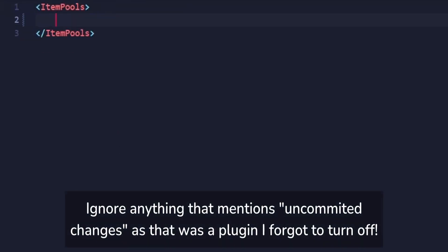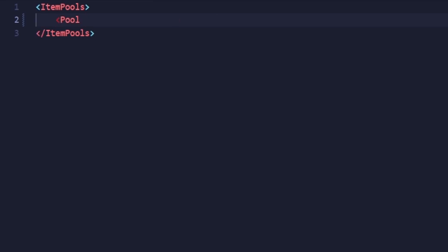To reference an item pool, create a pool tag with a name attribute. The name attribute will be equal to the name of the item pool. This can technically be anything, but since we want to add it to a vanilla item pool, we're going to put in the internal name of the treasure room item pool: treasure.